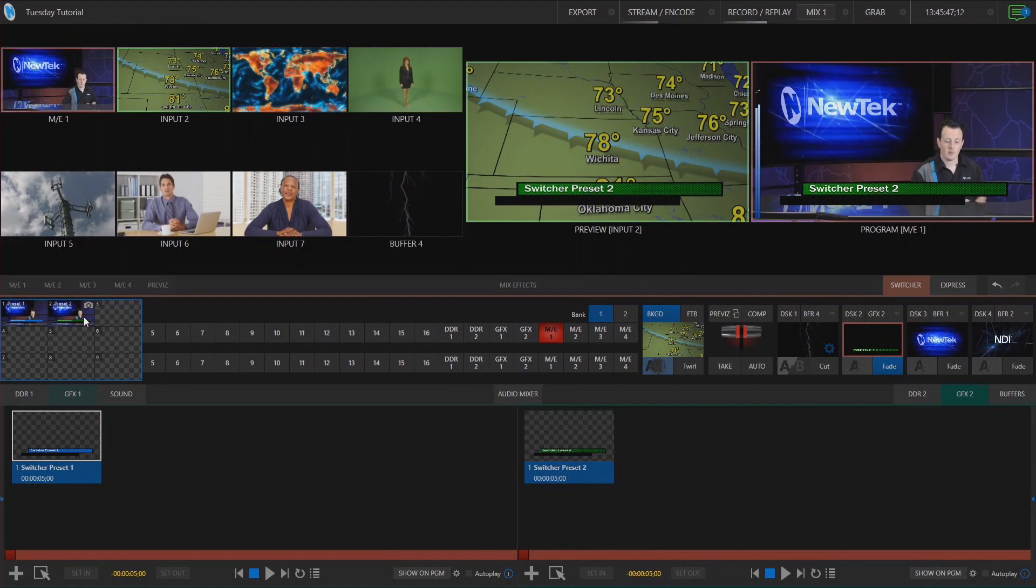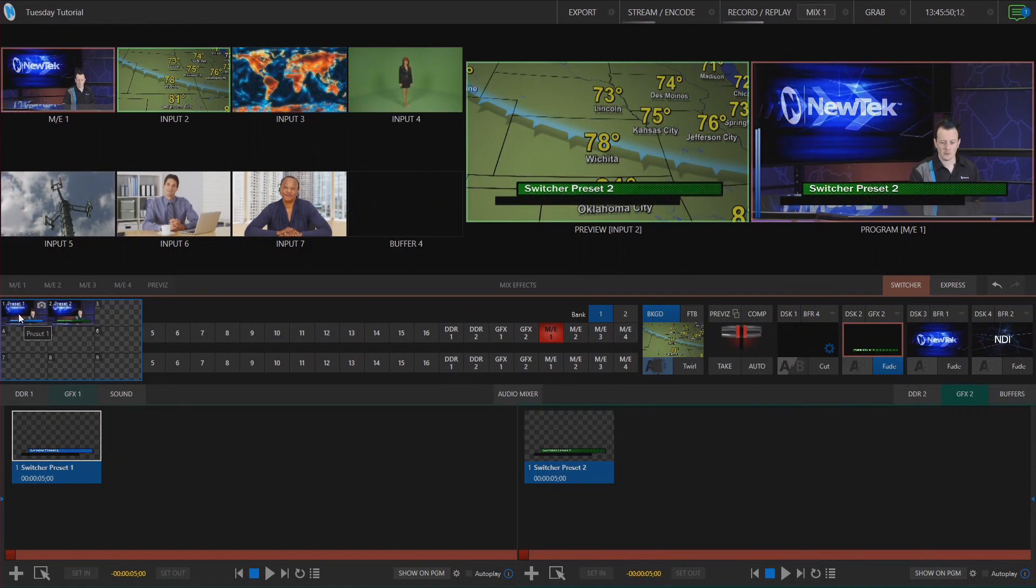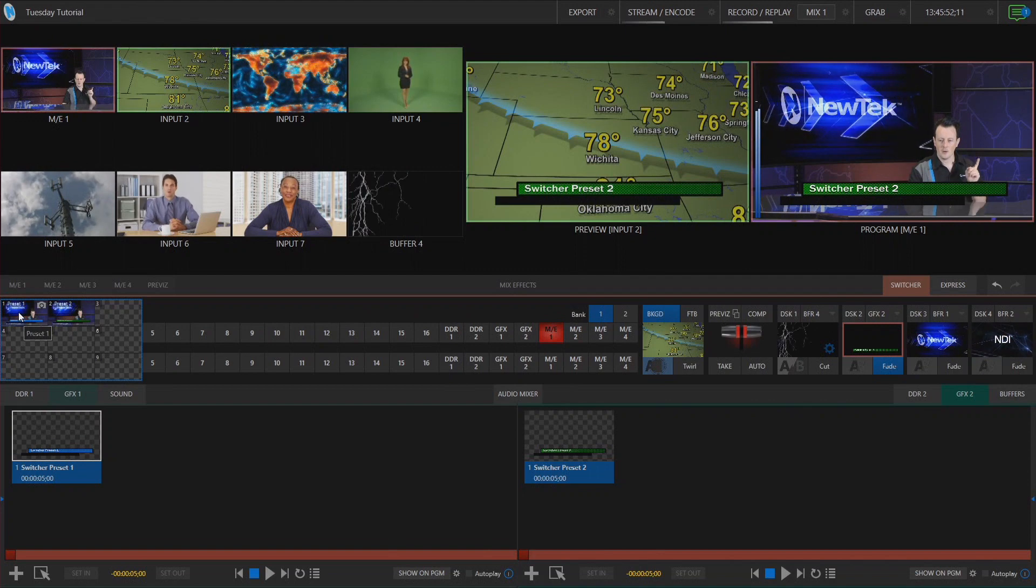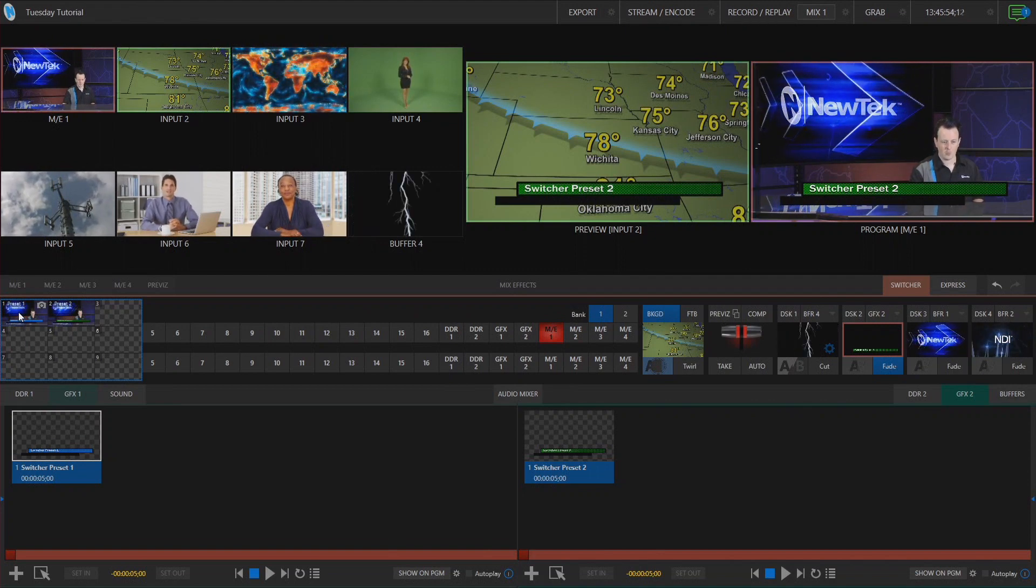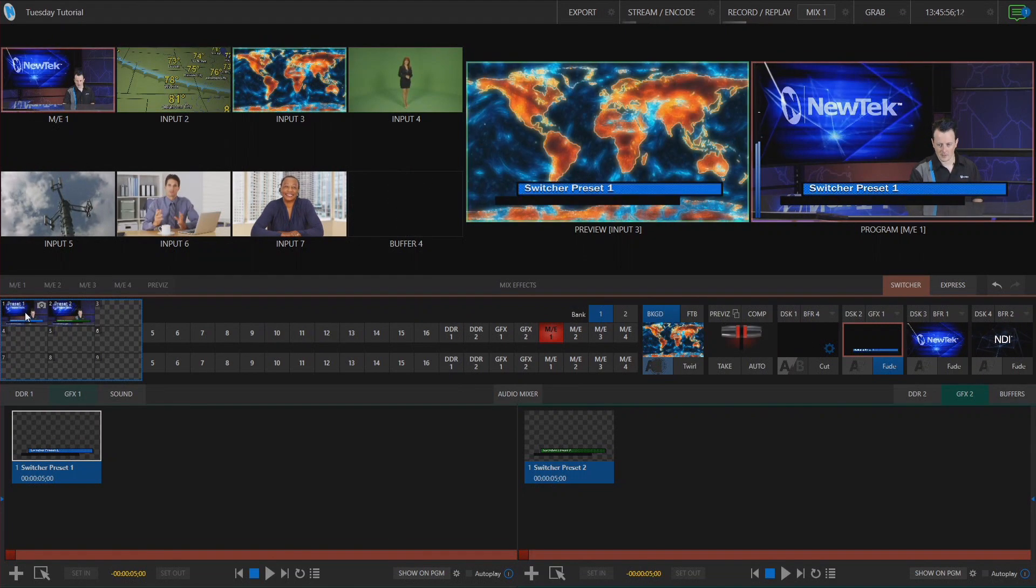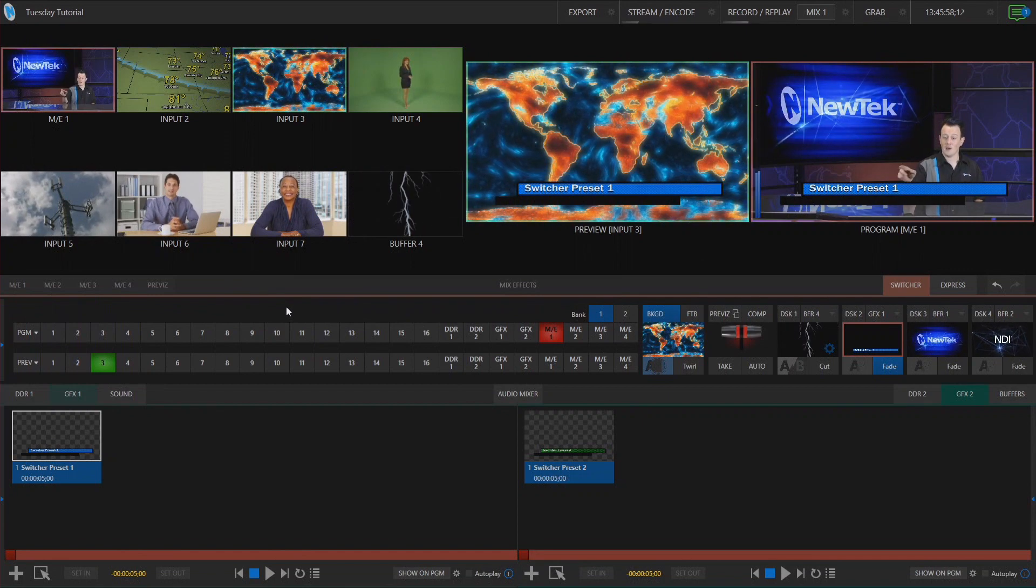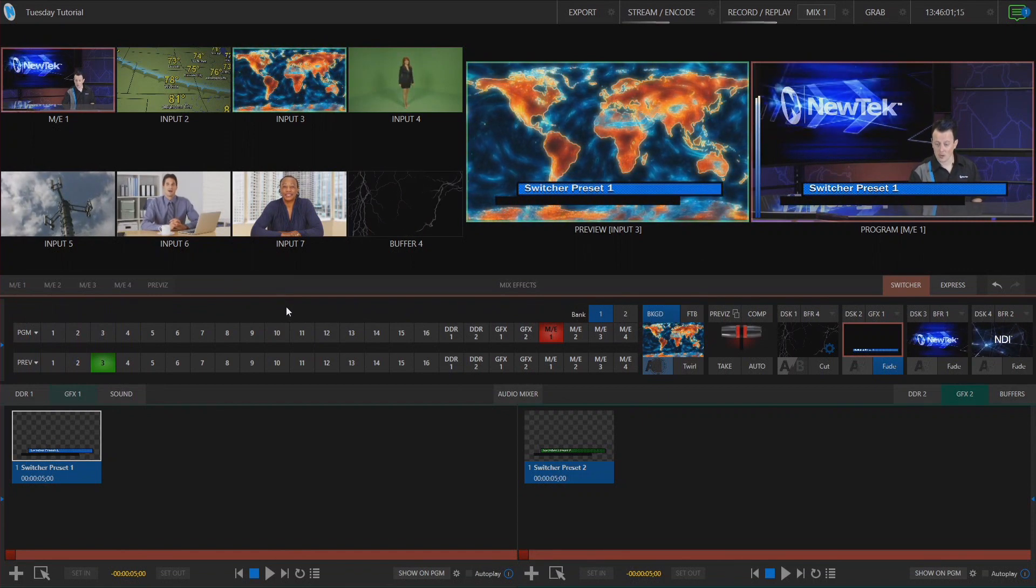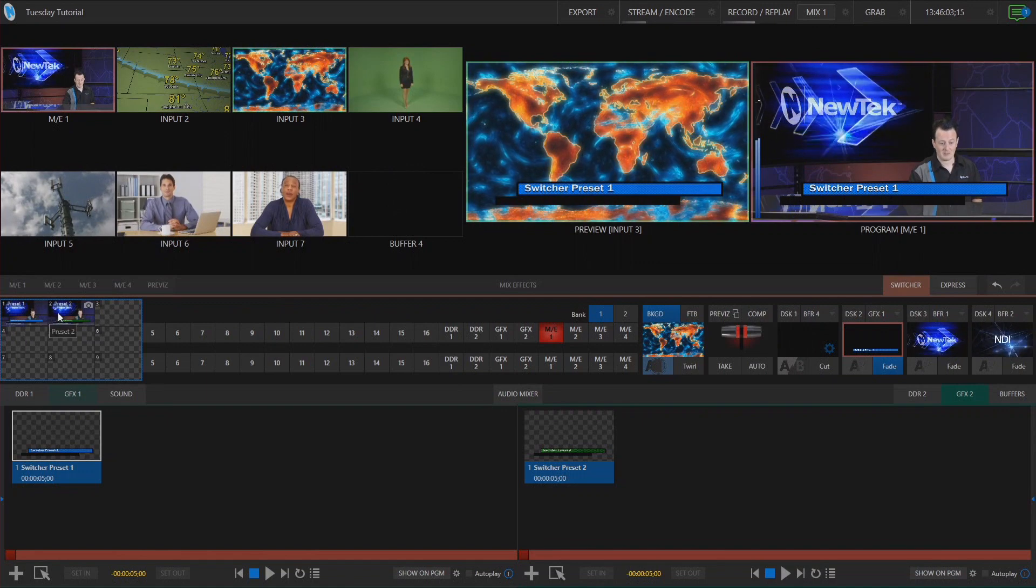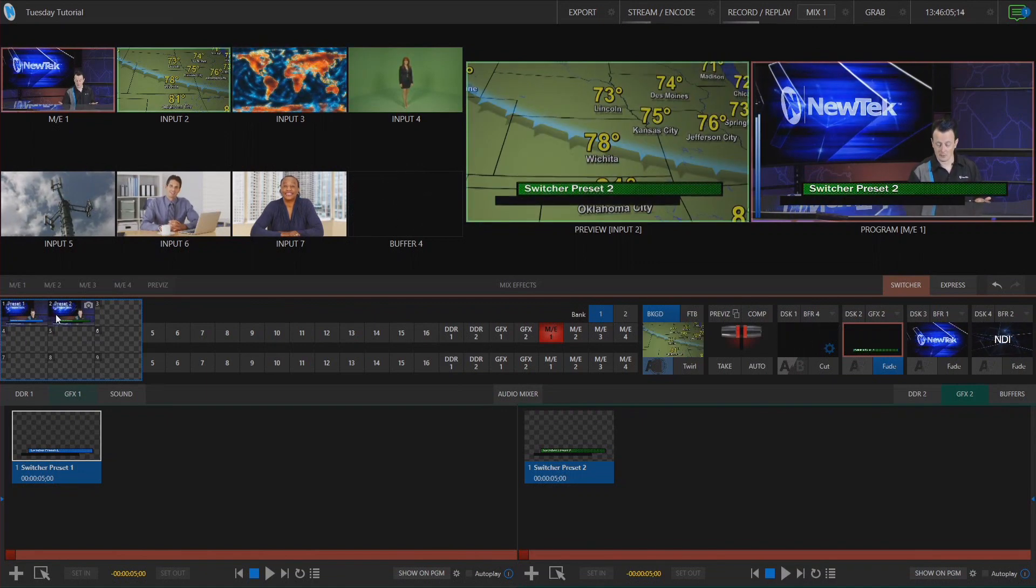Okay now what's cool about this, I'm going to go ahead and click on preset one and you'll notice that both my preview and downstream keyers will now change back to what I had them previously. Boom. So it saves the settings on my downstream keyer and my preview row and I can do this mix and match through all of these.